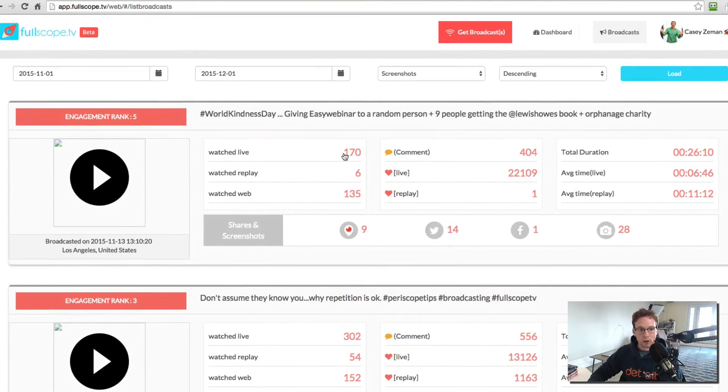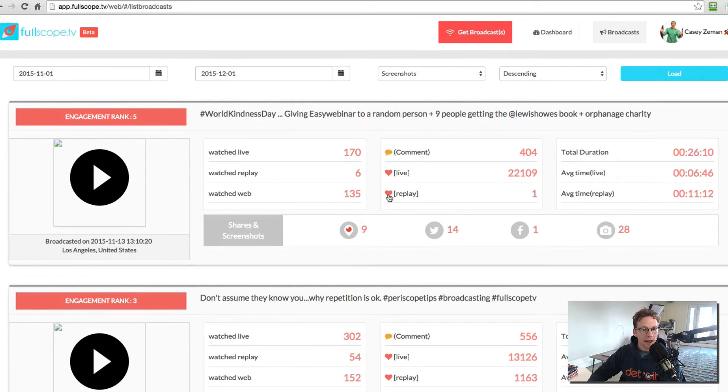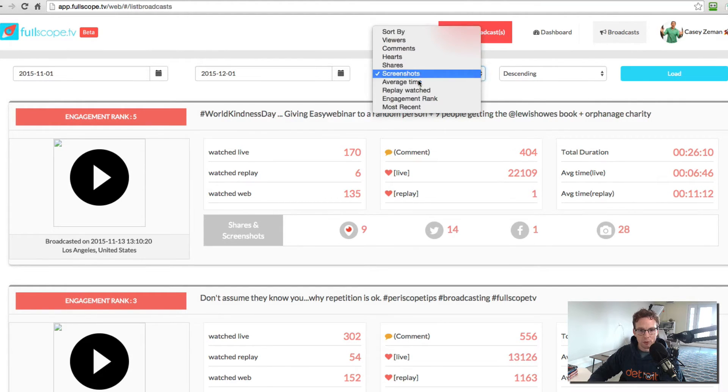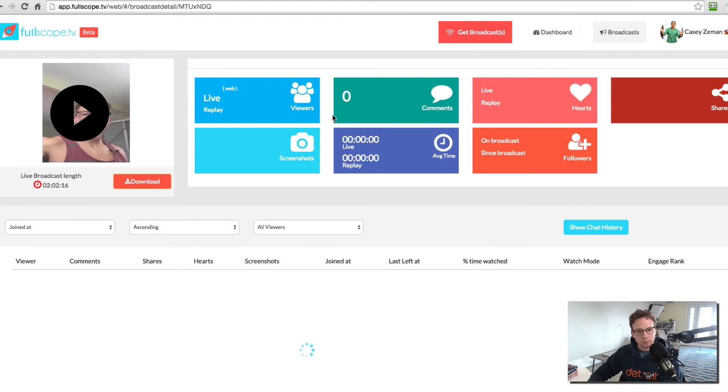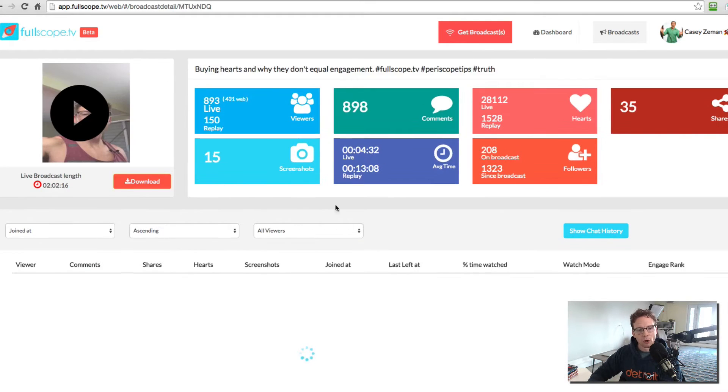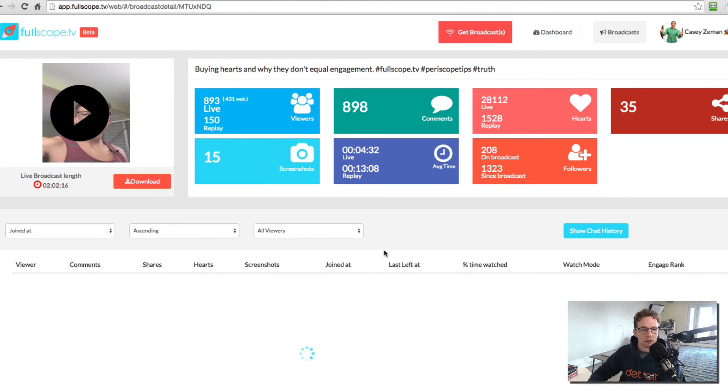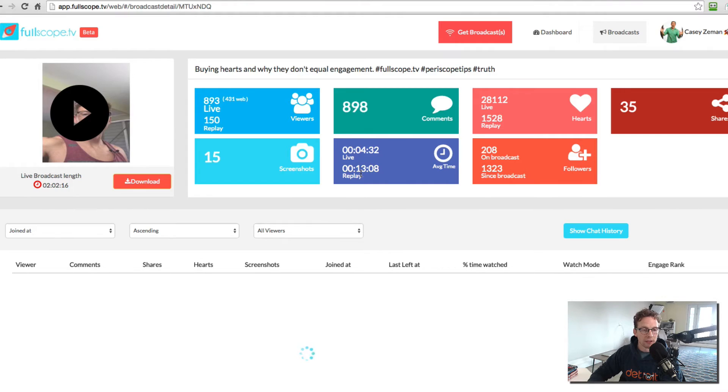Now, not only can I do that, but I can also go even deeper with this. And I can then look at the actual broadcast itself and see what that broadcast did specifically.